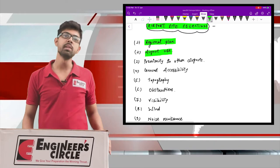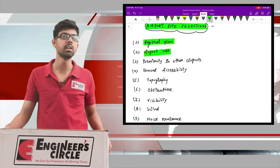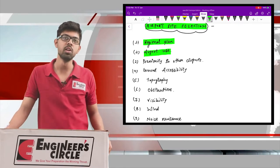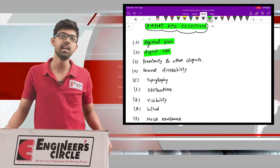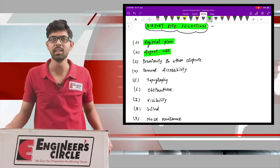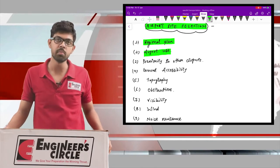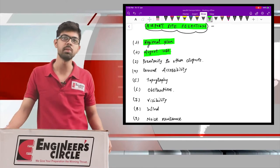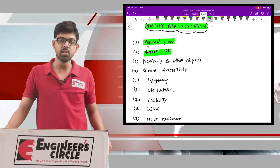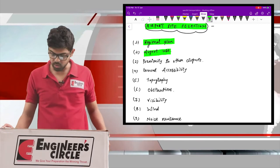The second regional factor is airport use — whether it is a domestic airport, an international airport, one used only for cargo handling, or a military base airport. You need to determine what purpose the airport will serve: domestic, international, or military.